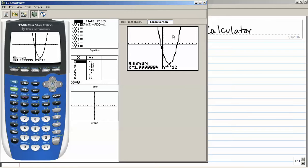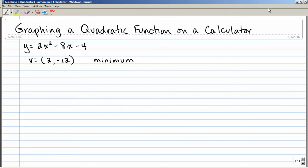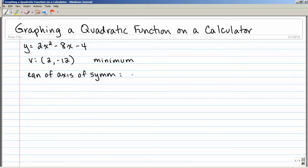We also need to figure out the axis of symmetry. The axis of symmetry is the vertical line that goes through the vertex, about which the parabola is symmetric. The equation of the axis of symmetry is x equals 2 — because that's the equation of the vertical line through the vertex of my parabola.